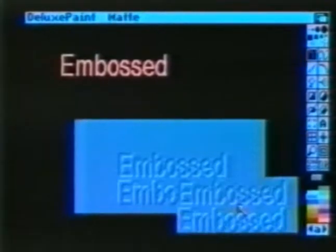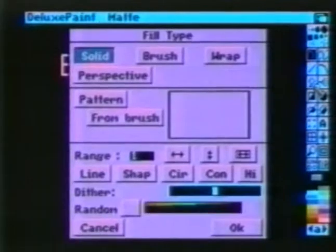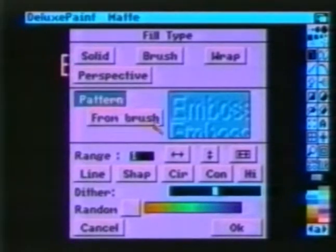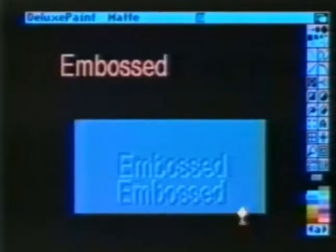To create a nice wallpaper pattern, simply pick these up as a brush and choose brush from the fill types. Clear the screen, turn off the title bar and menu, and fill. This completes our second example.